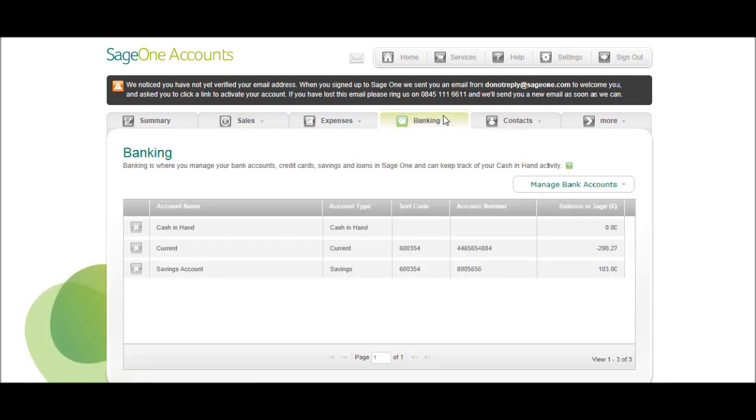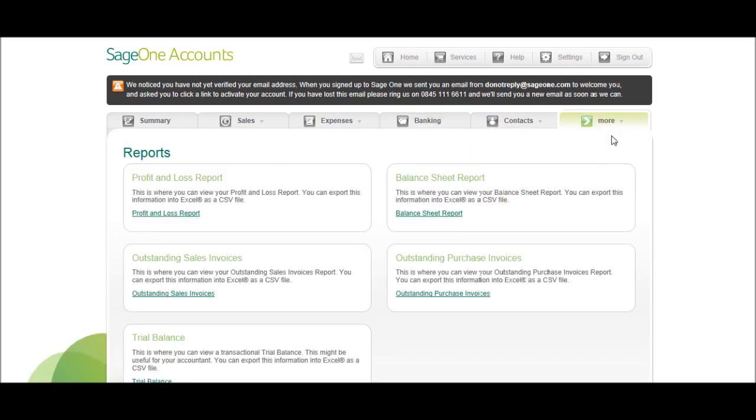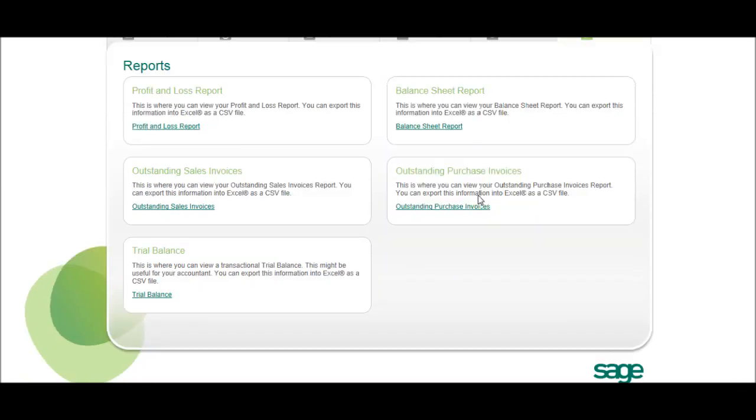There are some really good reports on Sage One accounts. If you go under More and click on Reports, you have a profit and loss report that you can view and print off, a balance sheet report, and a trial balance.